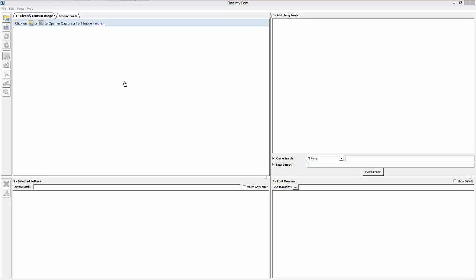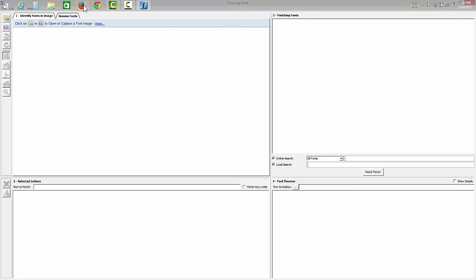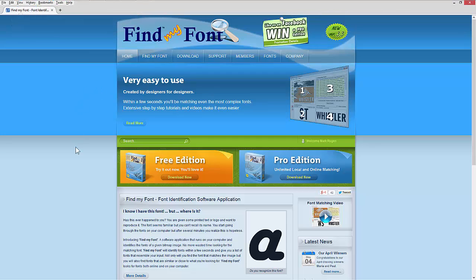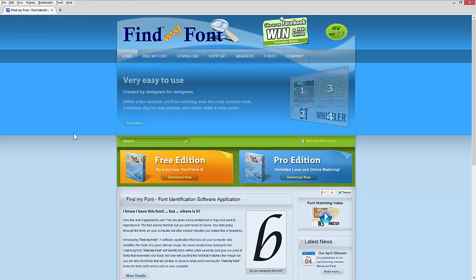Hey, Mark Rugen here with GiveMeHealth.com. I want to show you a really awesome way to find fonts. This is a program called Find My Font. I'll show you the web link and give that to you in the description here.